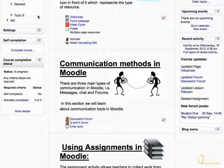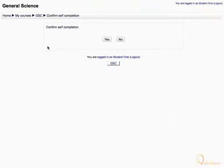The last criterion is to mark the course as complete in the self-completion block. Let's click Complete Course under the self-completion block. Confirm the message and click Yes.